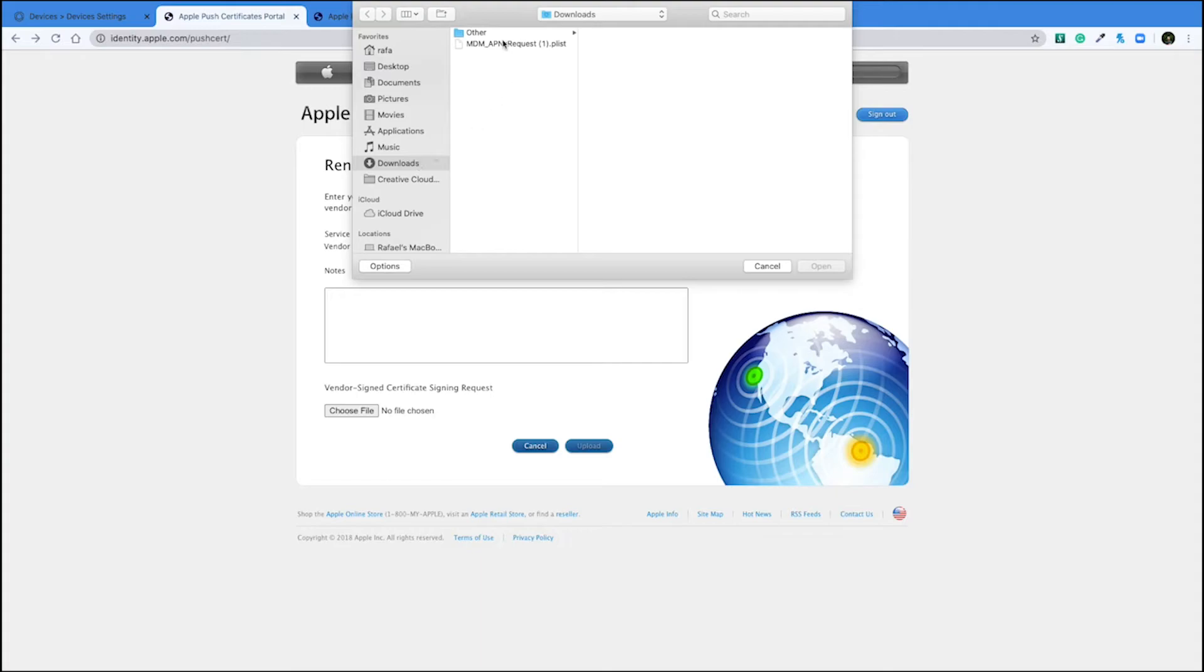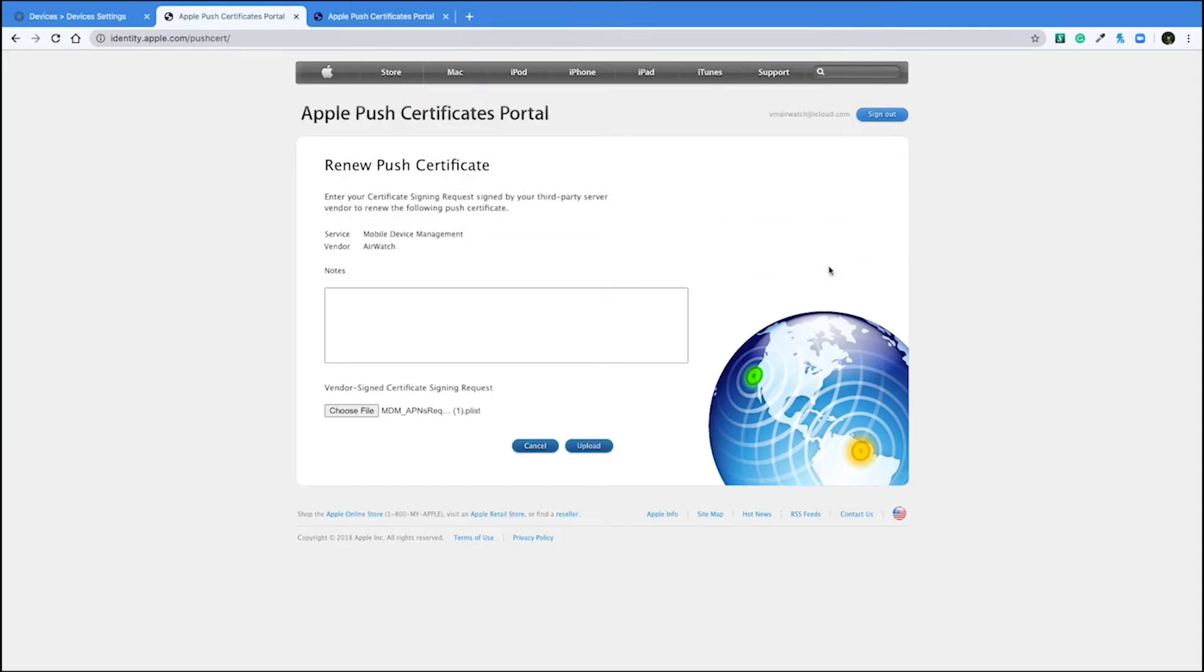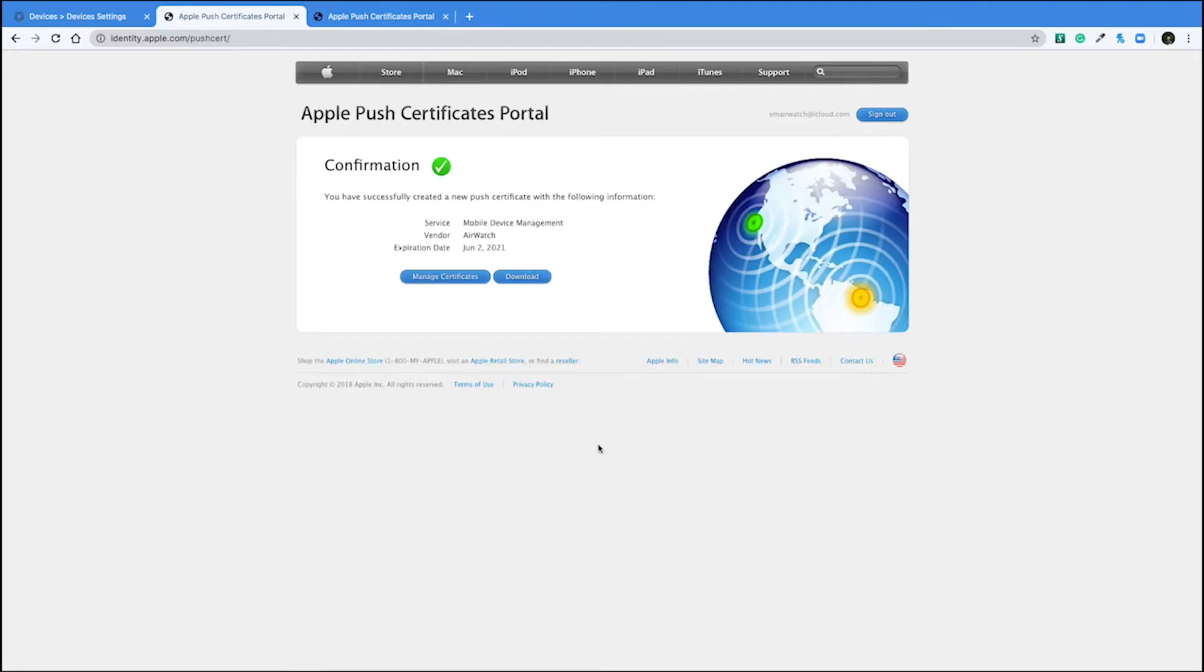We'll upload our p-list that we downloaded previously. And then download our new certificate.